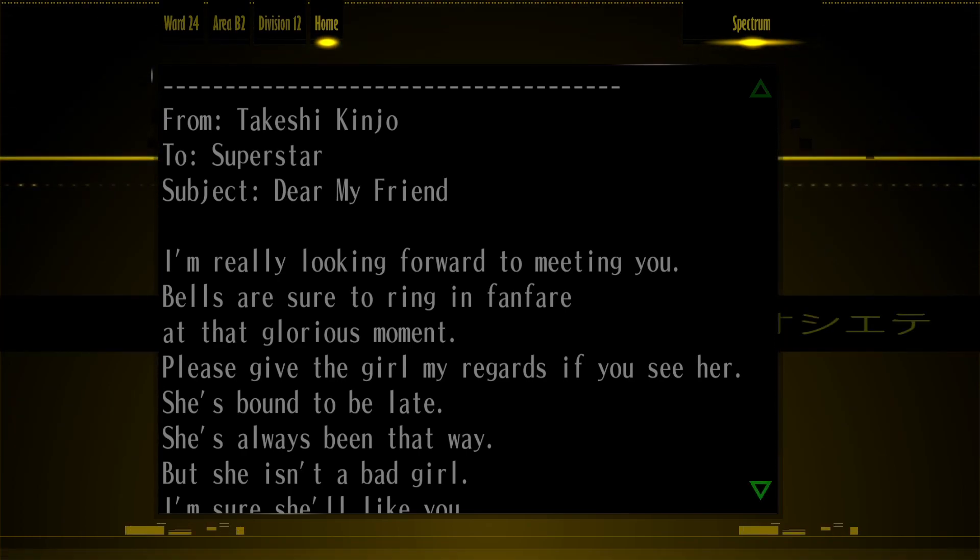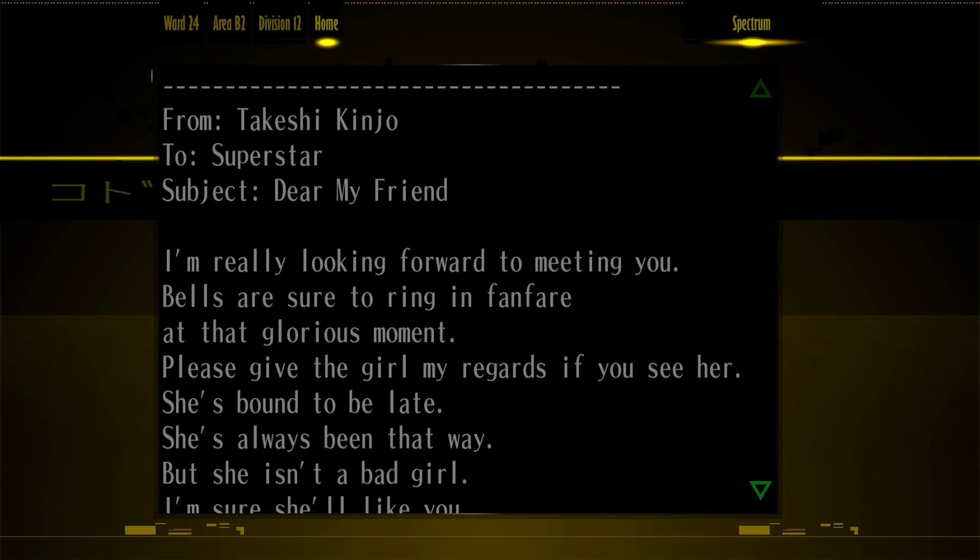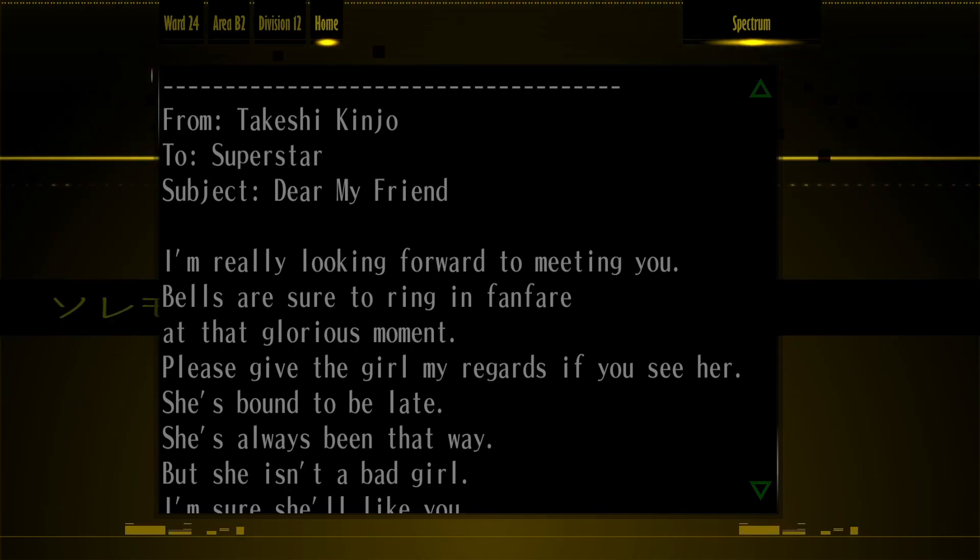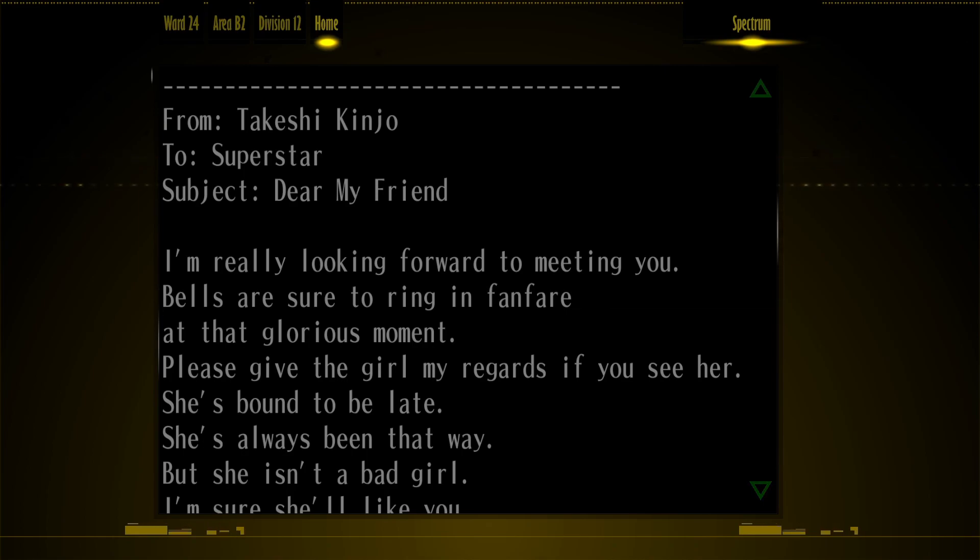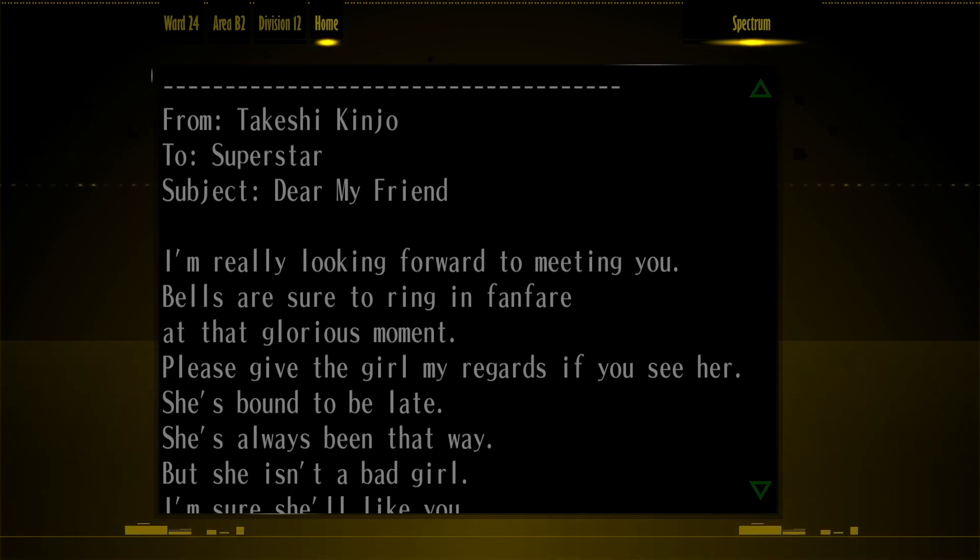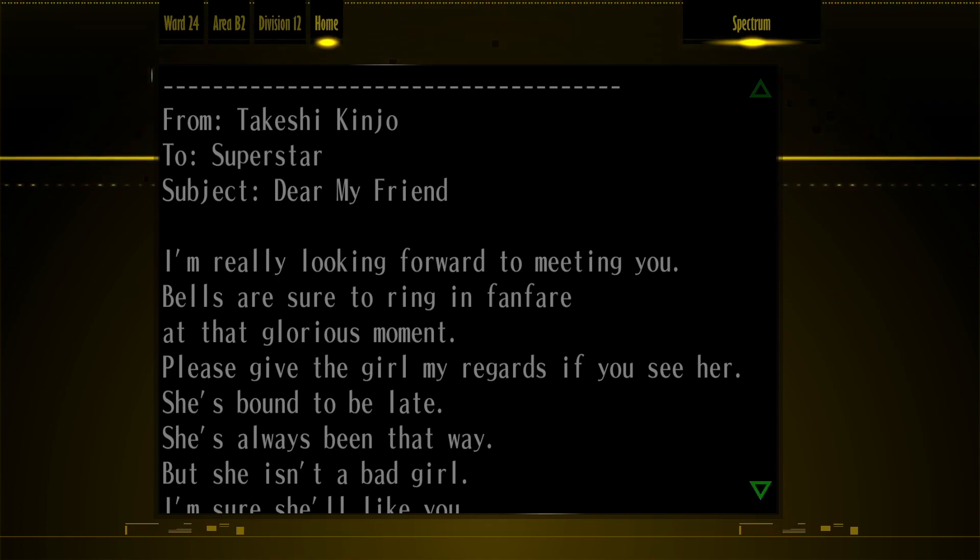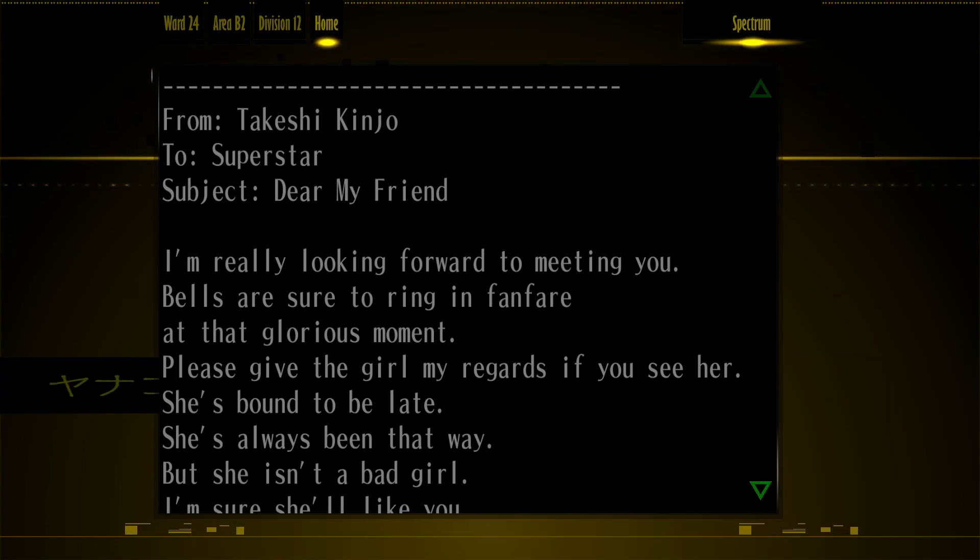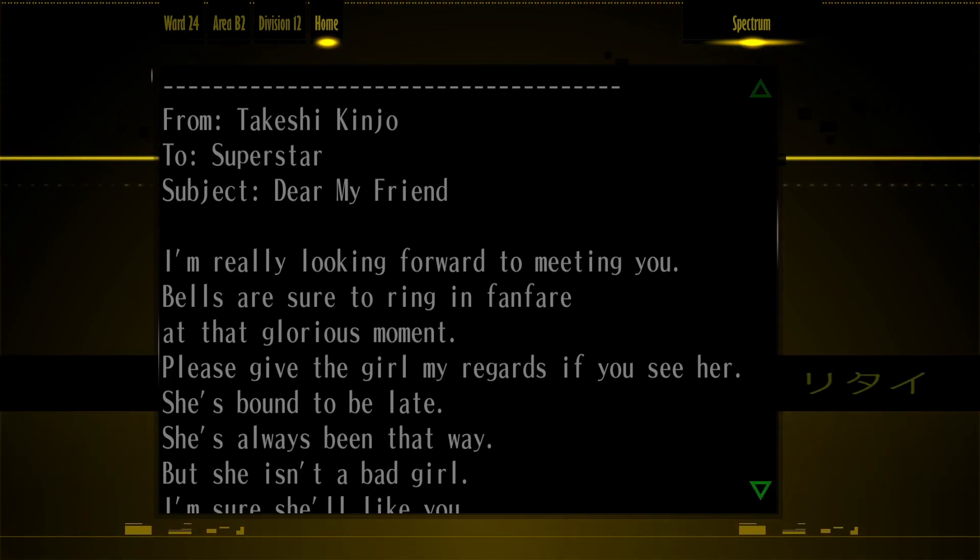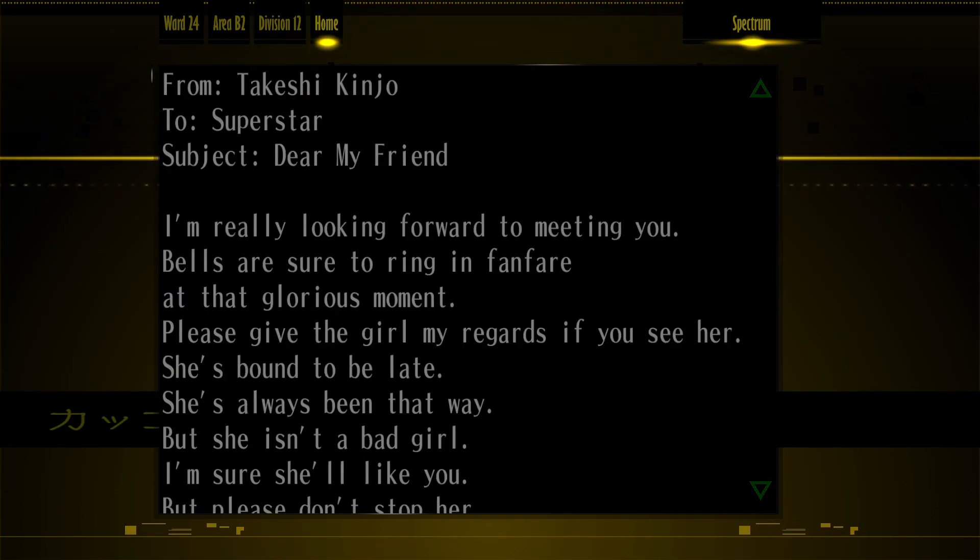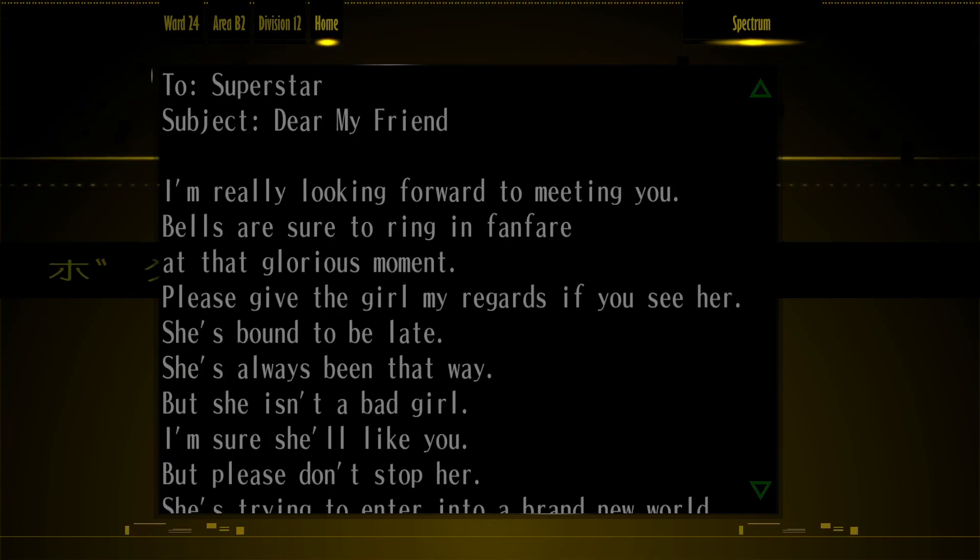From Takashi Kinjo to Superstar? Is that me or am I reading random people's emails? I'm really looking forward to meeting you. Bells are sure to ring in fanfare at that glorious moment. Please give the girl my regards if you see her. She's bound to be late. She's always been that way. But she isn't the bad girl.